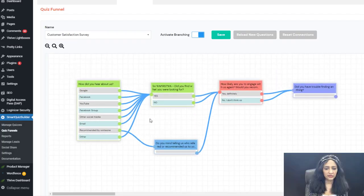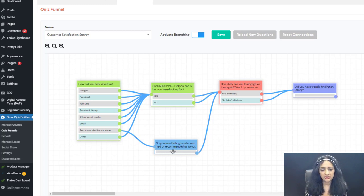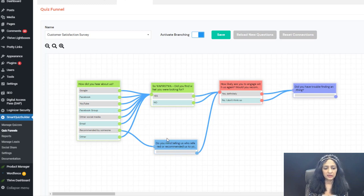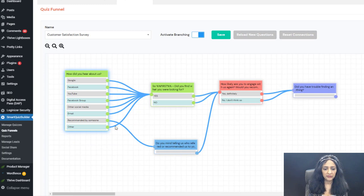I've also enabled branching logic for this survey. There are five questions, and the next question depends on the answer. For example, if someone selects 'recommended by someone,' I ask a follow-up question: 'Do you mind telling us who referred you?' — so they can type in the answer. The next question depends on the previous answer, creating a simple survey funnel.